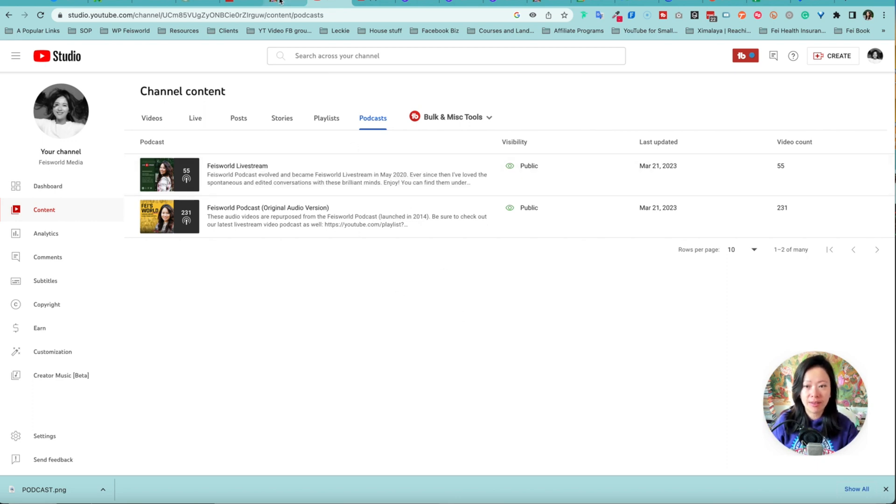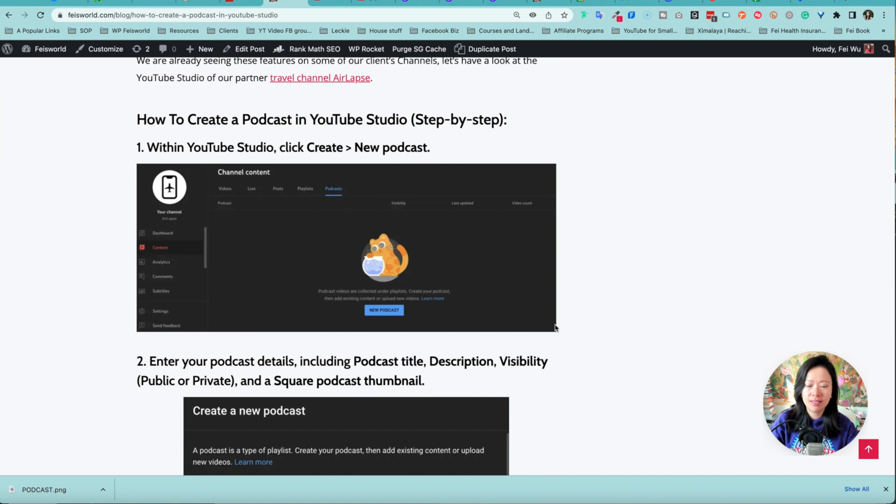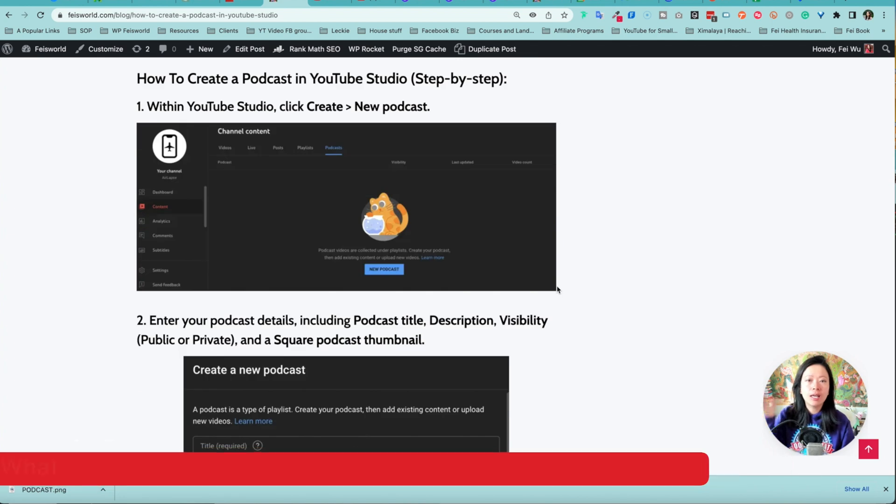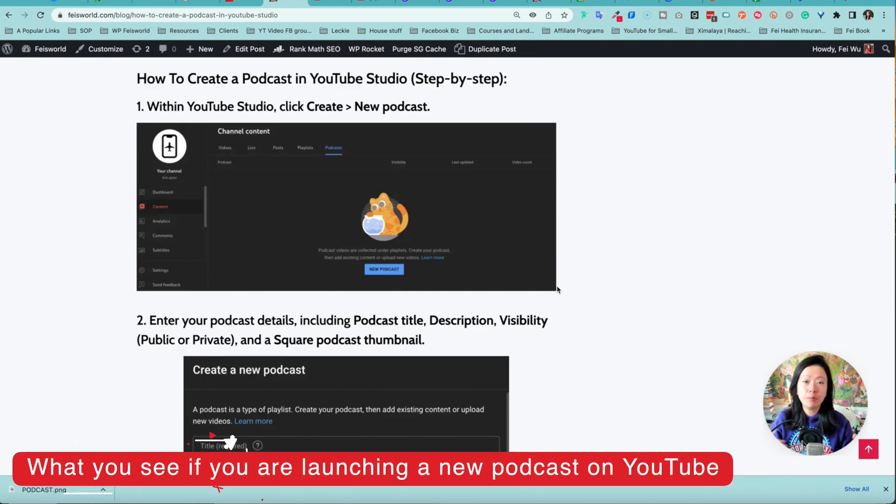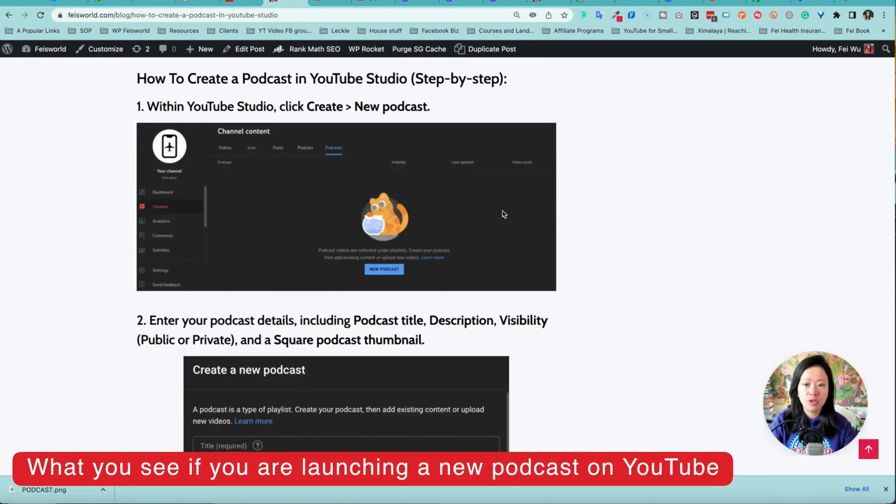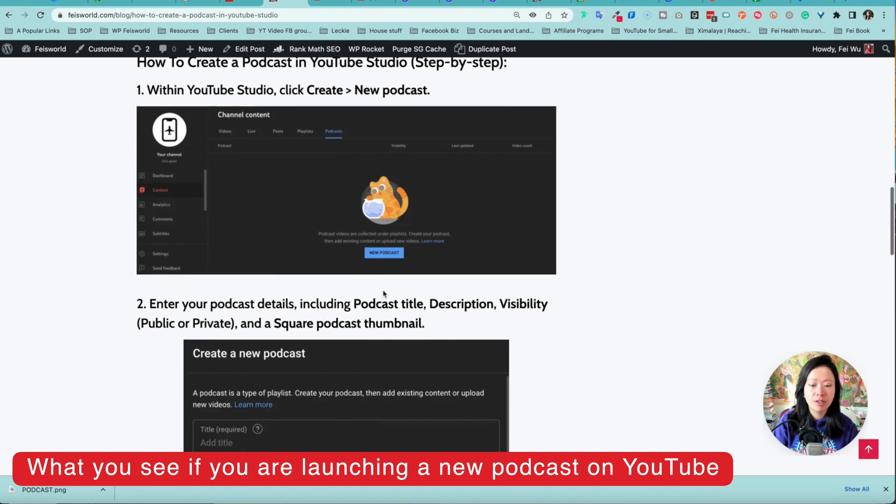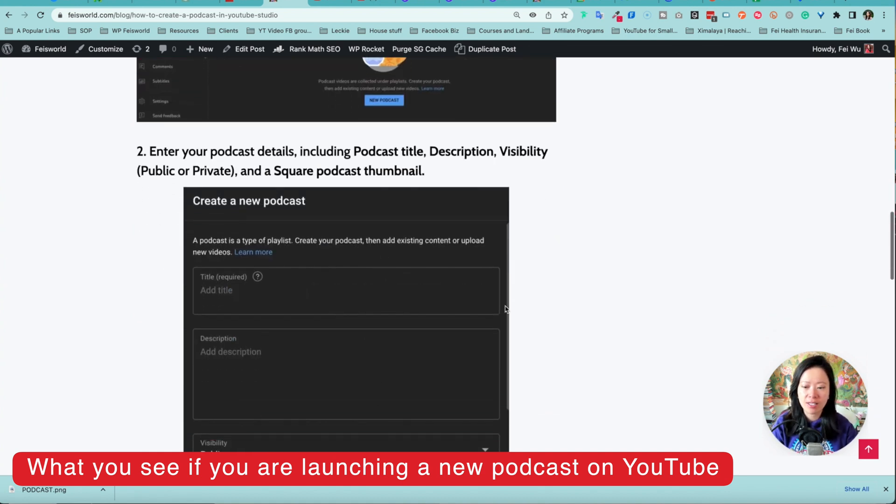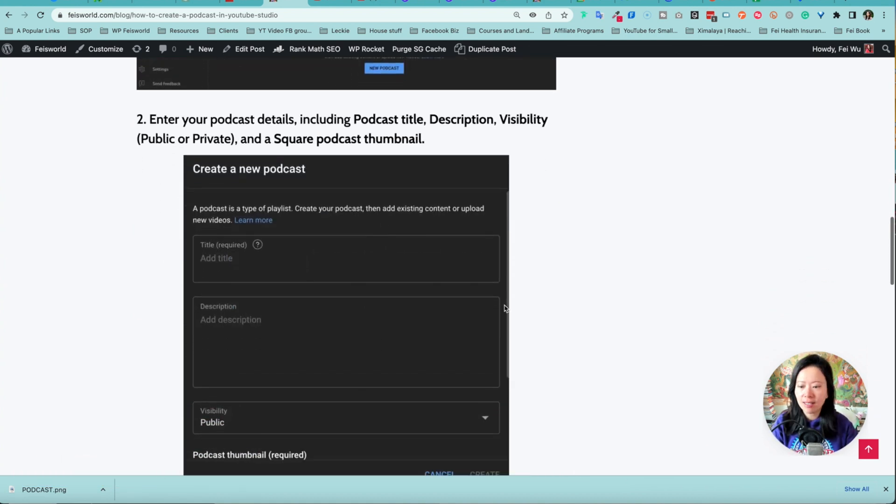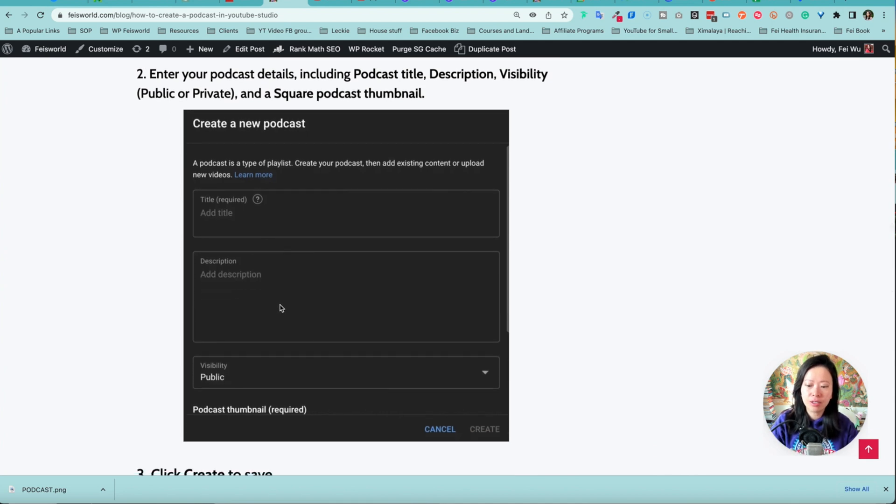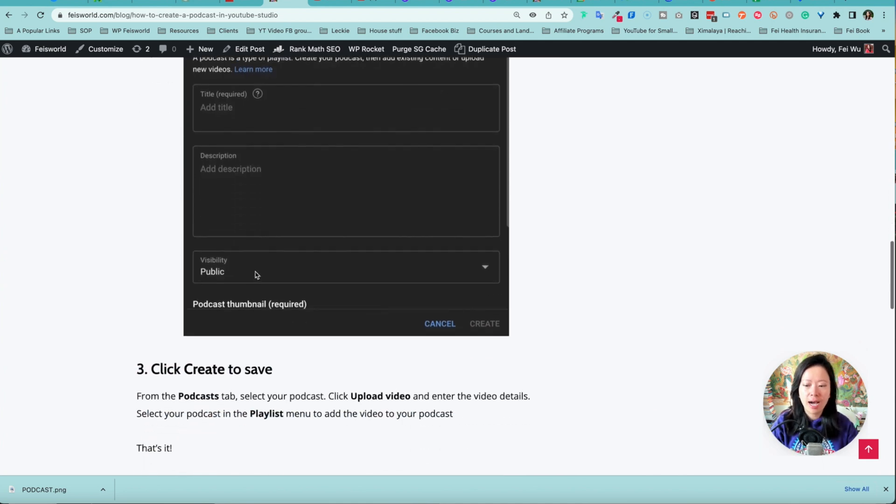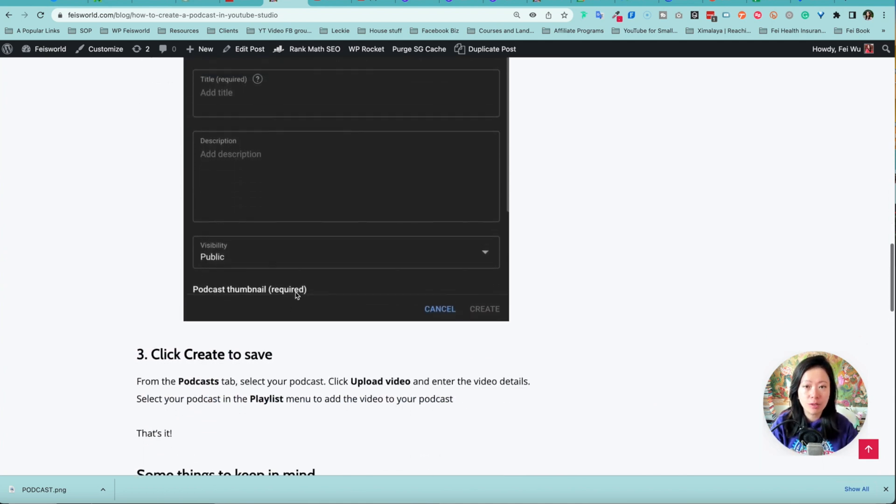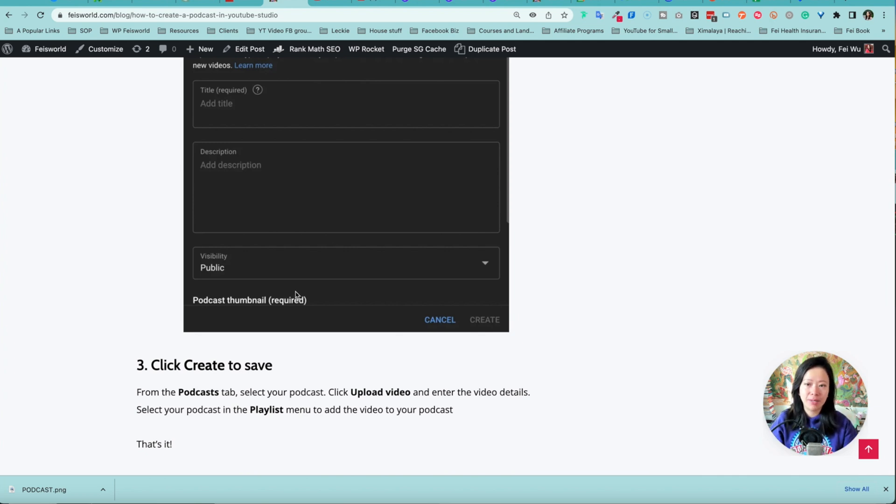Before we get there, let me show you just a few screenshots and I've listed these steps in the description below. If you're ready to create a brand new podcast inside YouTube, what your screen looks like is this. Under podcast you have new podcast and you can finish with these steps very easily just with a title, description, you can choose visibility, and lastly you can update a square podcast thumbnail.